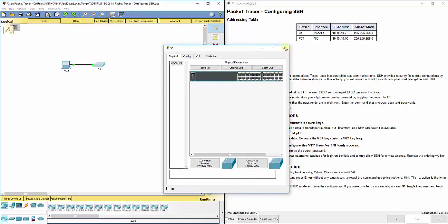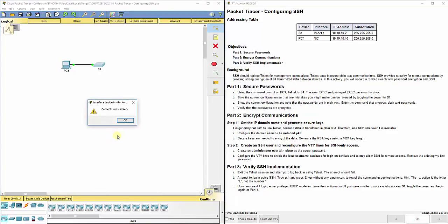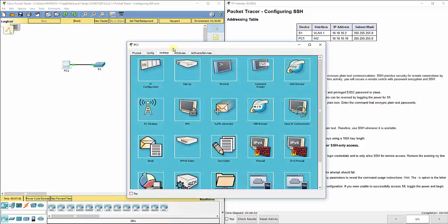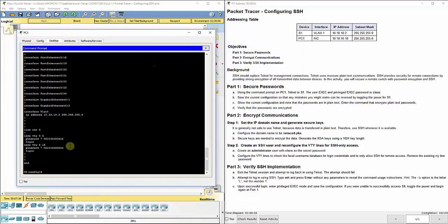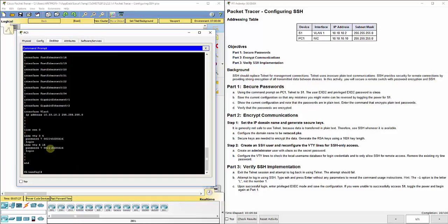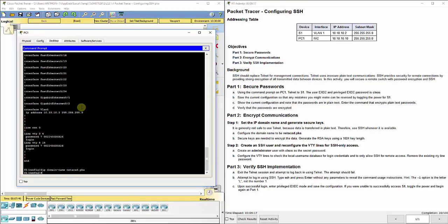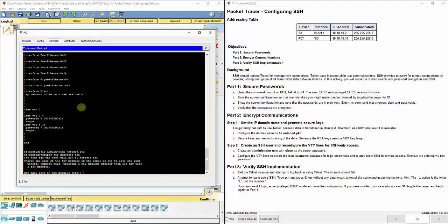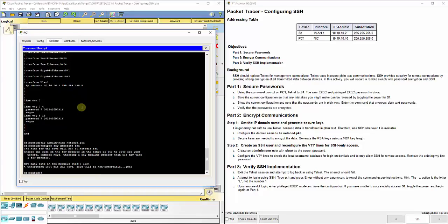We're still Telnet'd in and it wants us to set up all of the information here for SSH. It says configure the domain name to be netacad.pka. So we do IP domain-name netacad.pka. Secure keys are needed to encrypt the data. Generate the RSA keys using a 1024 key length. We're going to do crypto key generate RSA. It asks you how many bits in the modulus. It suggests 512. We're going to change that to 1024 by just typing it in and hitting enter.